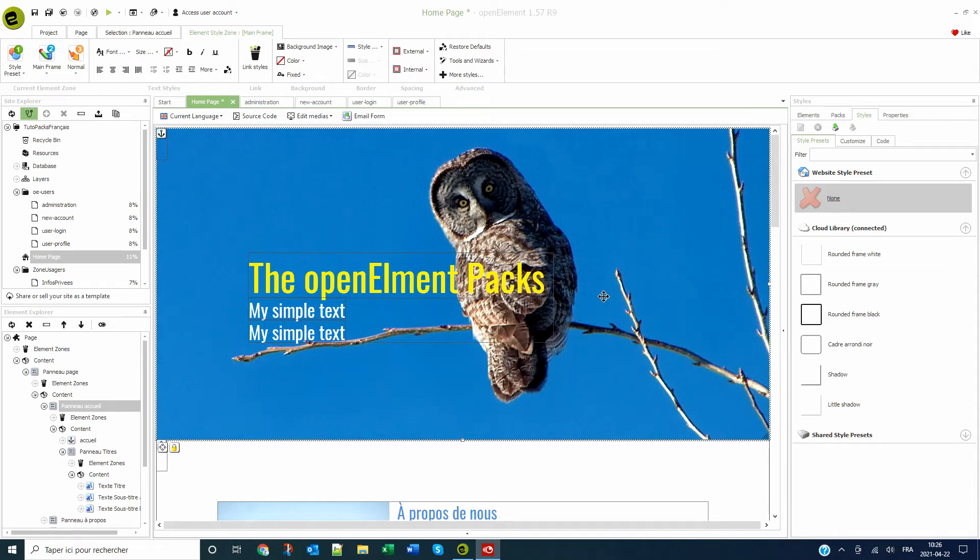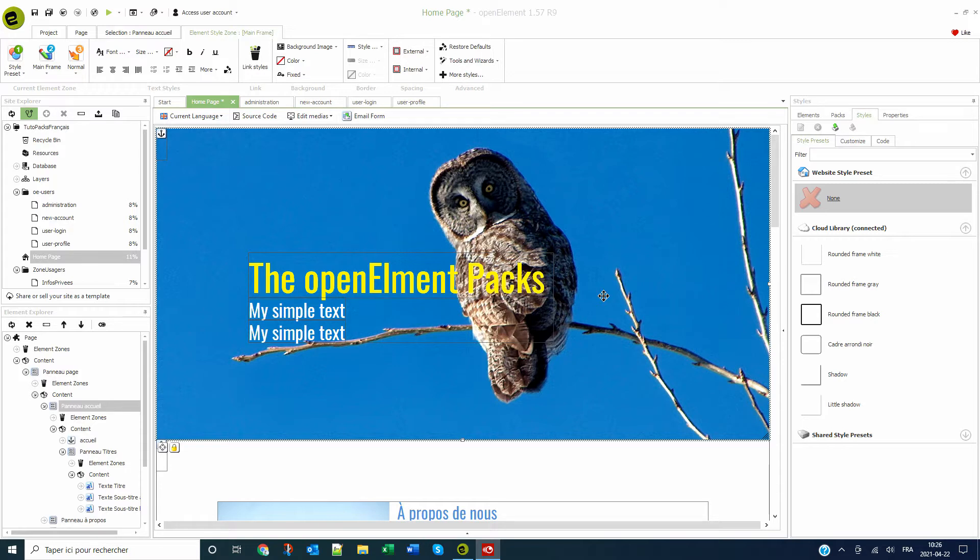Welcome to this openElement tutorial which covers UserSpace01 packs. The purpose of these elements is to create tools to register users and give them privileged access to an area of your site.